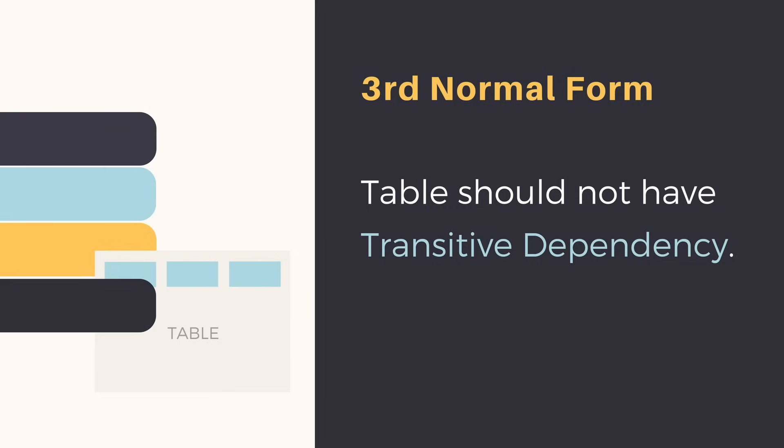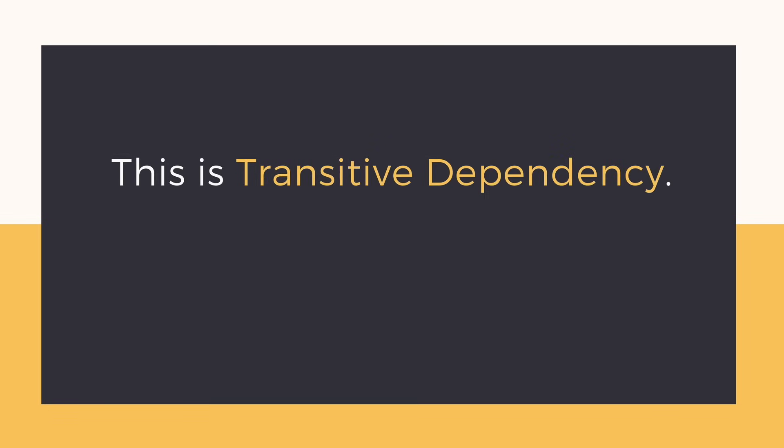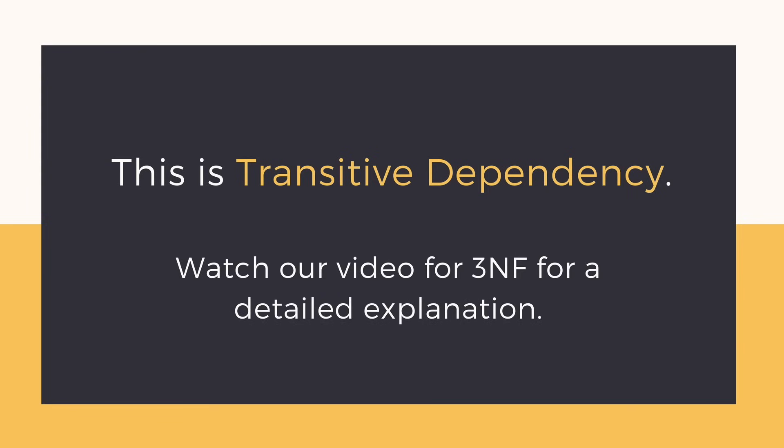For a table to be in the third normal form it should be in the second normal form and there should be no transitive dependency, which means for a functional dependency A derives B, if A is non-prime and B is also non-prime, then this is known as transitive dependency. To learn about this in detail along with a simple example, go watch our video for the third normal form.